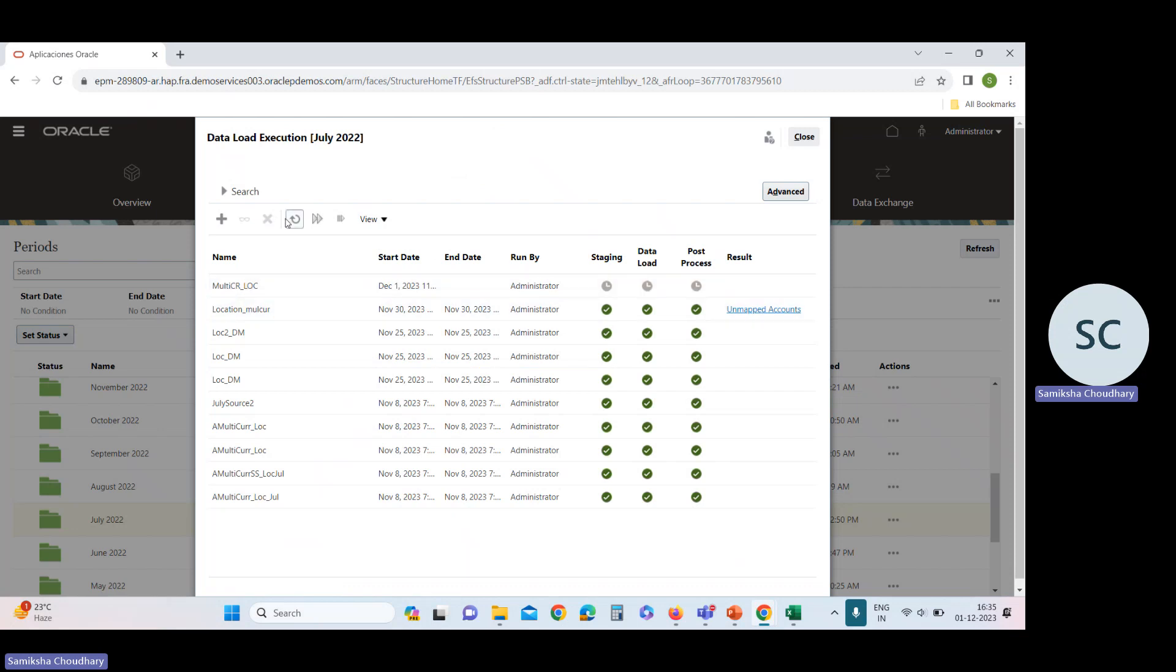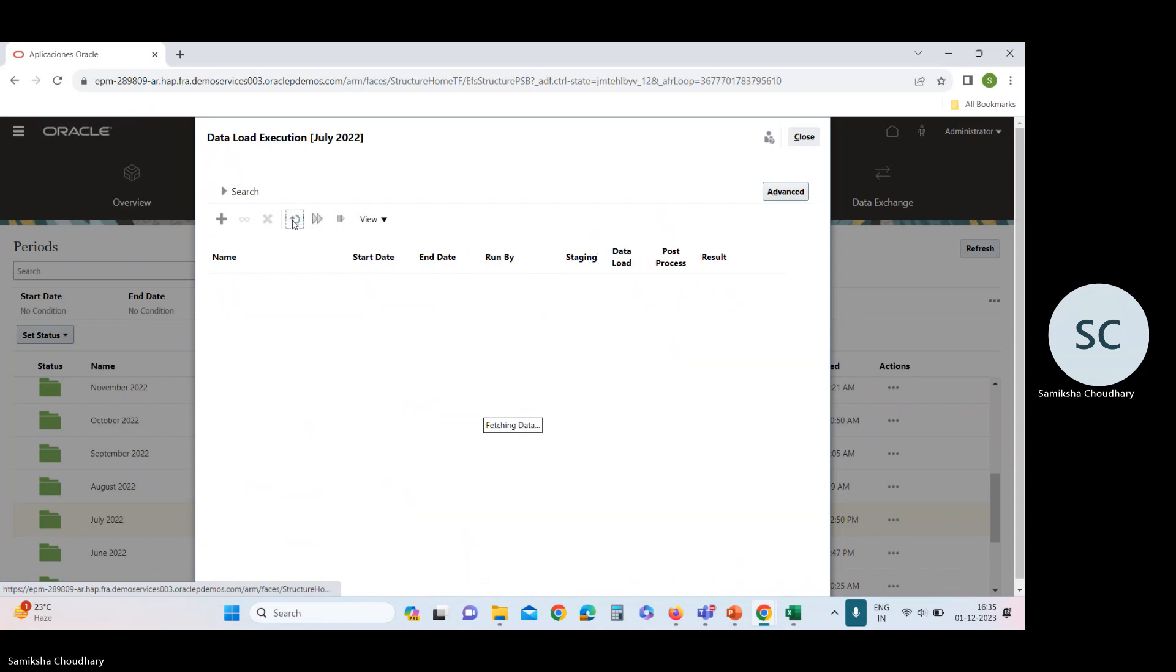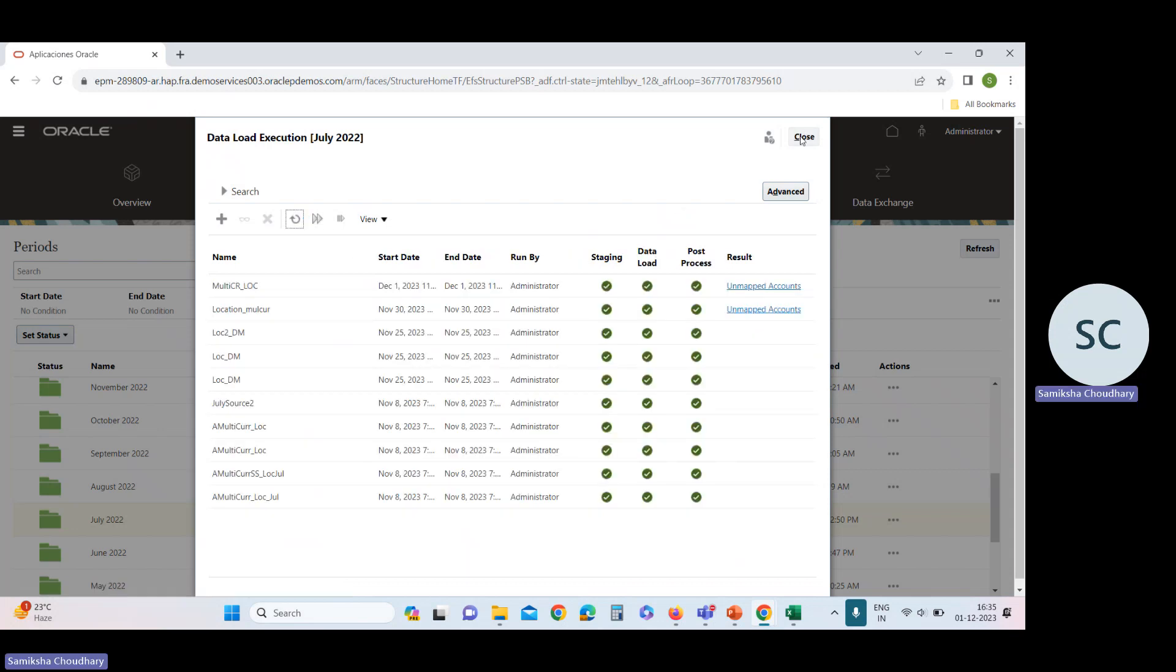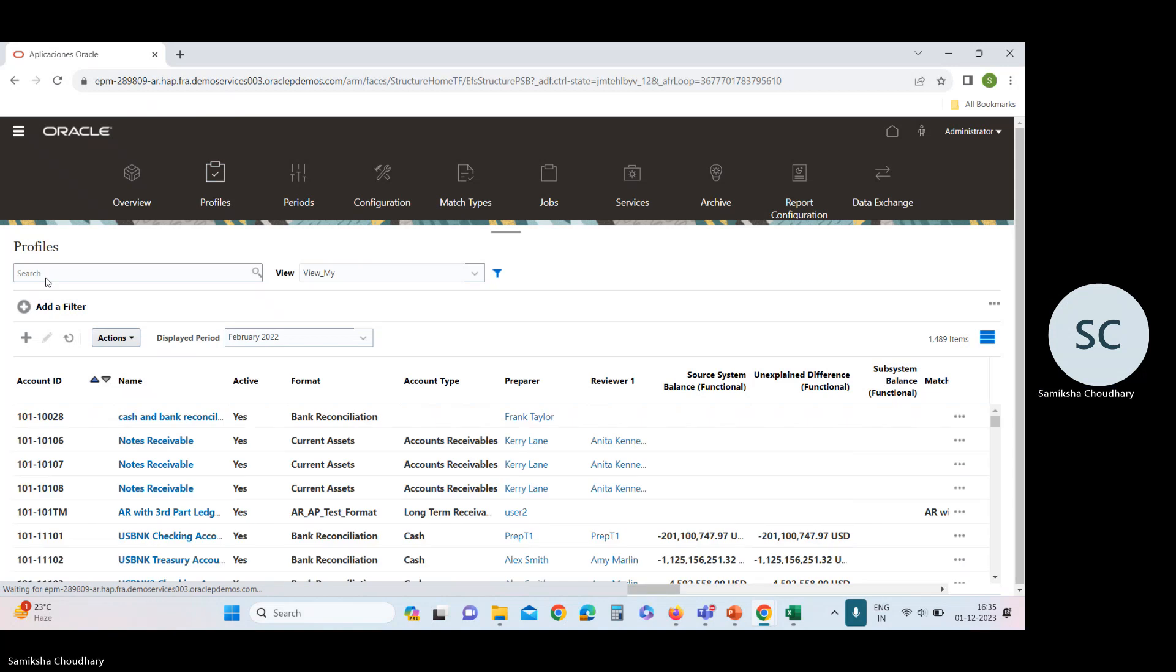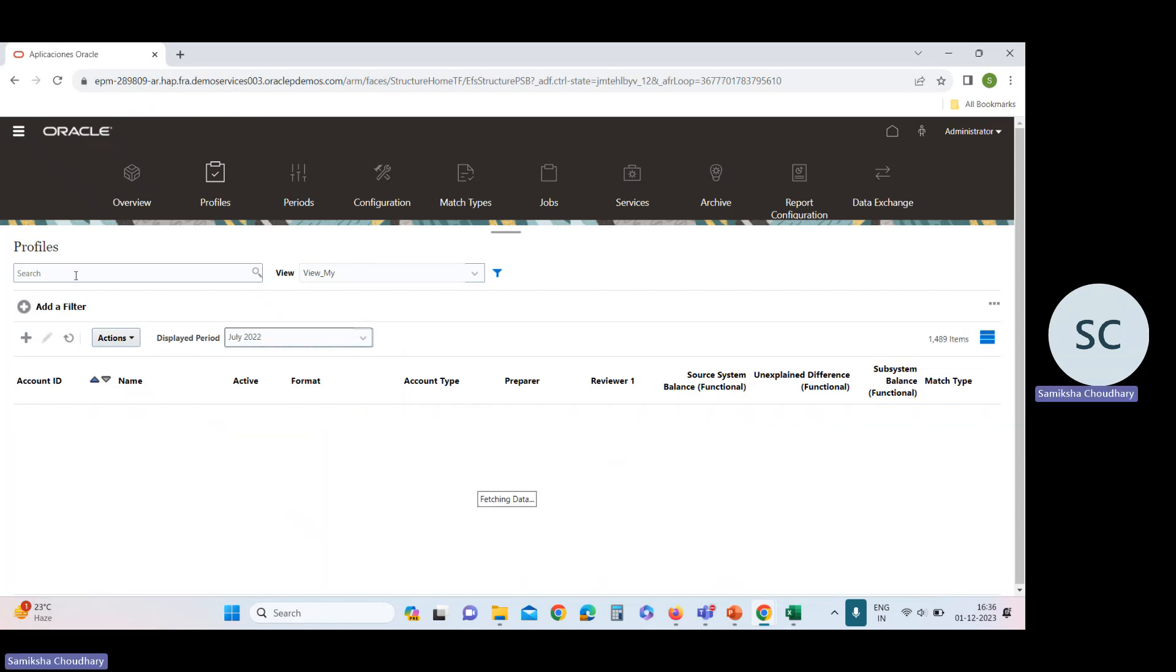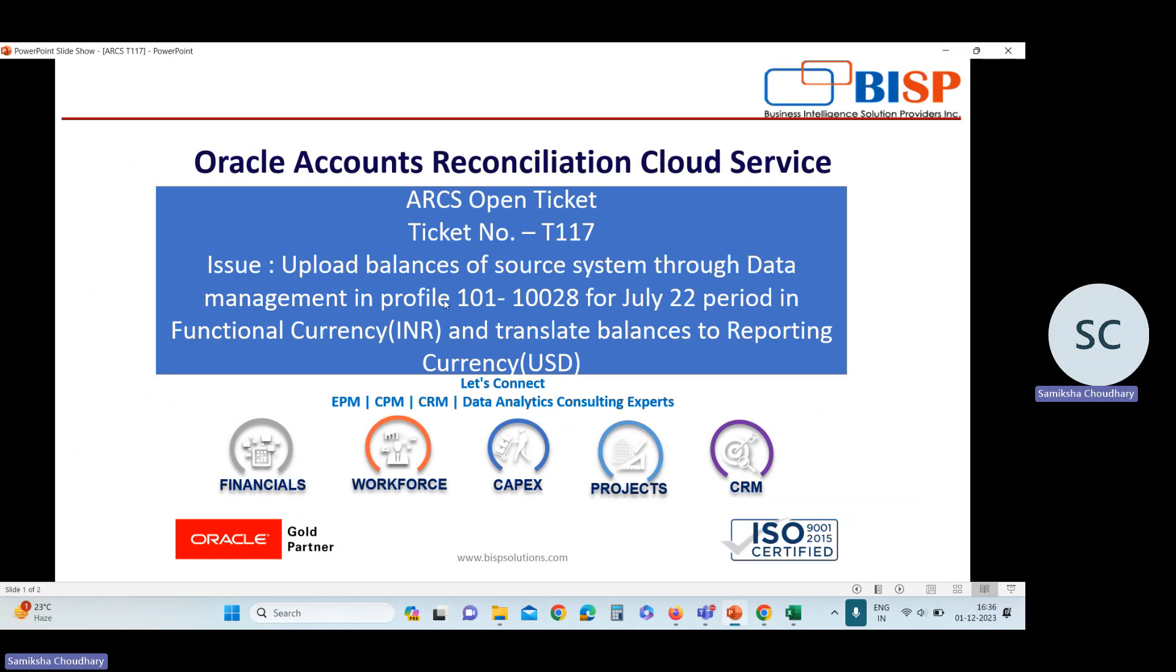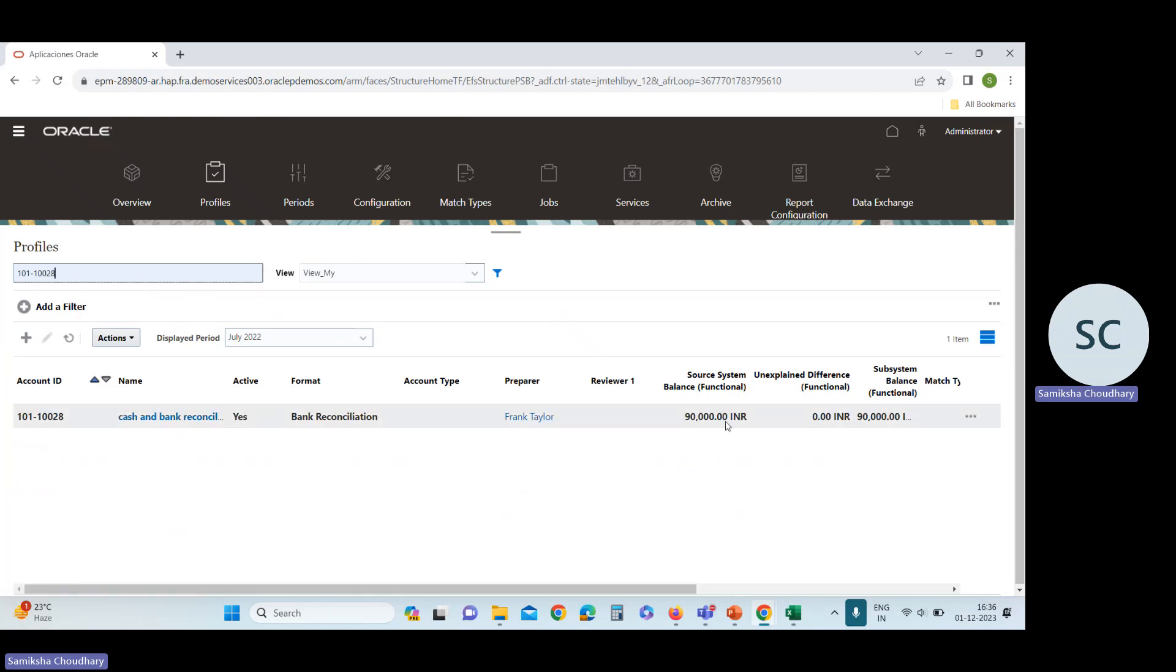Now refresh it until the status is changed. This is completed. Now go to the profile to check the balances. Select the period. Period is July 22. Search your profile. Our profile ID is 101-0028. You can see data is uploaded. Source system balance is 90,000. It is in INR. Now I will show you how you can see this data in reporting currency.